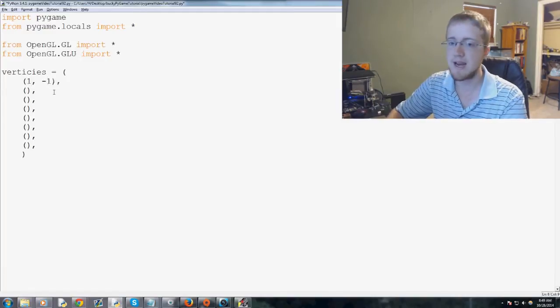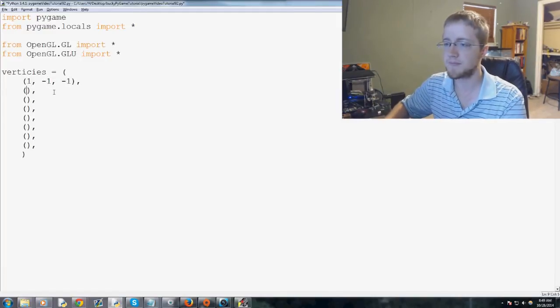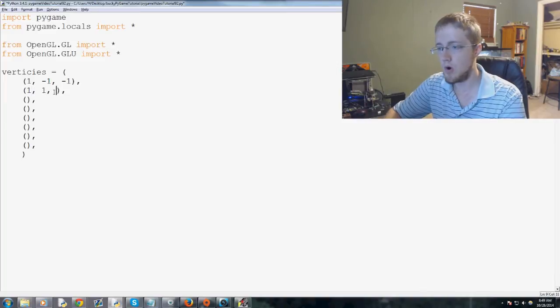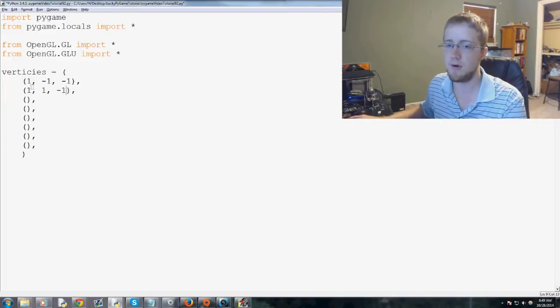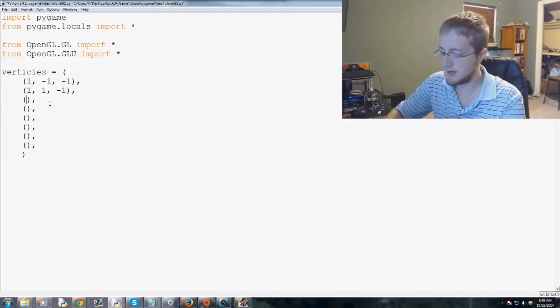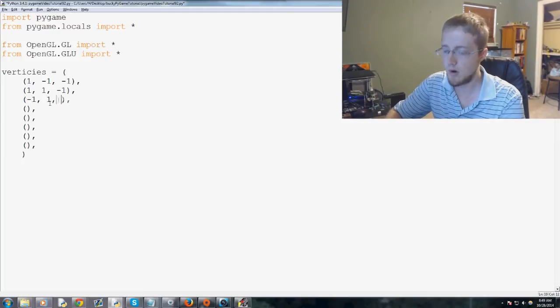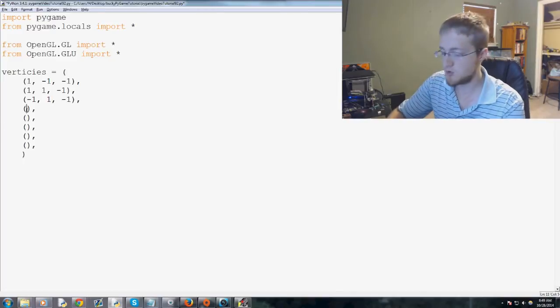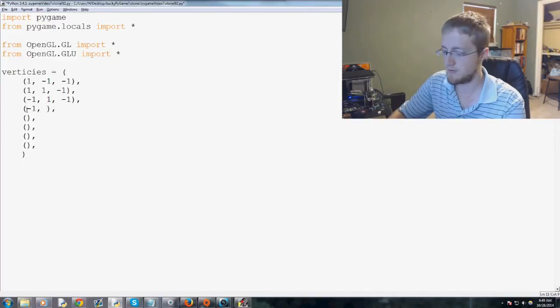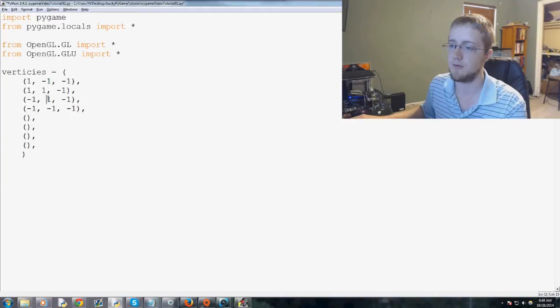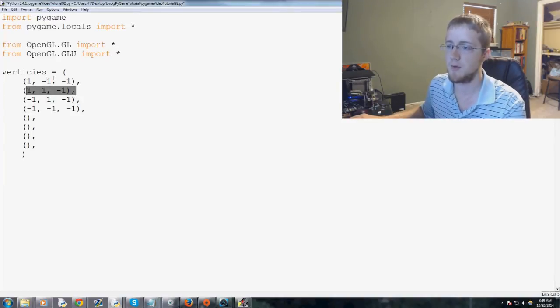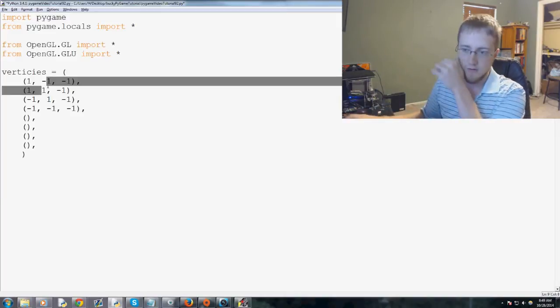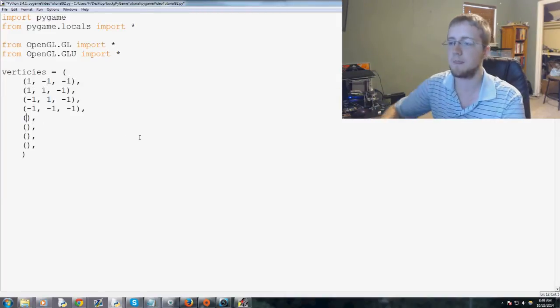So anyways, this will be one, negative one, negative one. The next one will be one, one, negative one. The next one will be negative one, one, negative one. The next one will just be all negative one. So negative one, negative one, negative one, right? So what have we modified there? We've moved our Y. Here, what did we modify? Well, we moved our Y as well. So just keep that in mind.